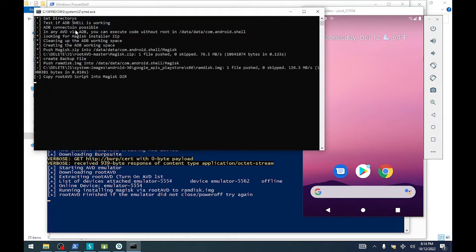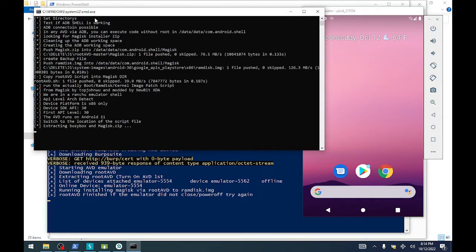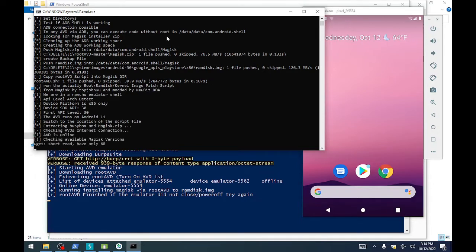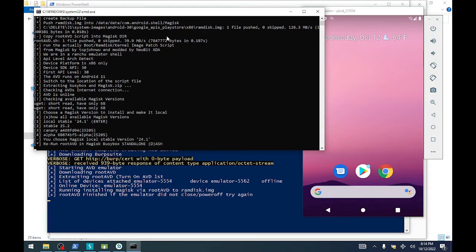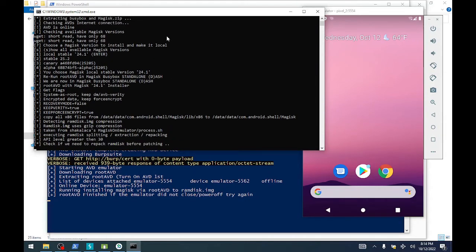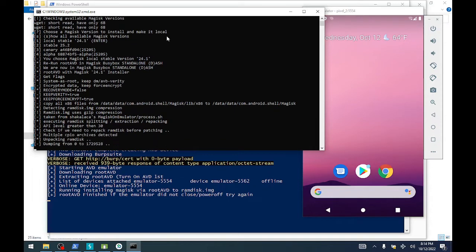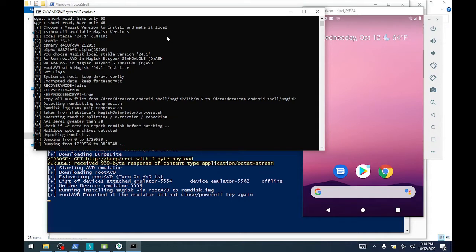We're going to use this root AVD tool that will automatically download Magisk and patch the image file for this emulator, and give us local root that we need to do whatever testing we need to do on the emulator itself.